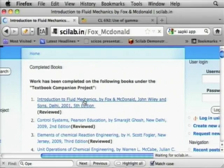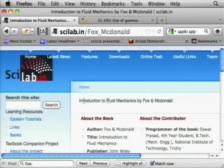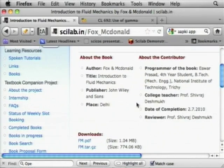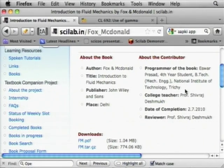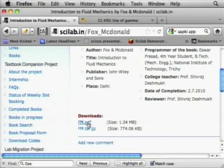There are close to 70 books in total. I clicked on the first one — Introduction to Fluid Mechanics by Fox and McDonald. It shows the author, title, publisher, and that the programmer is Iswar Prasad, a fourth-year B.Tech student from NIT. He has written this textbook companion. It says downloads: fm.pdf.